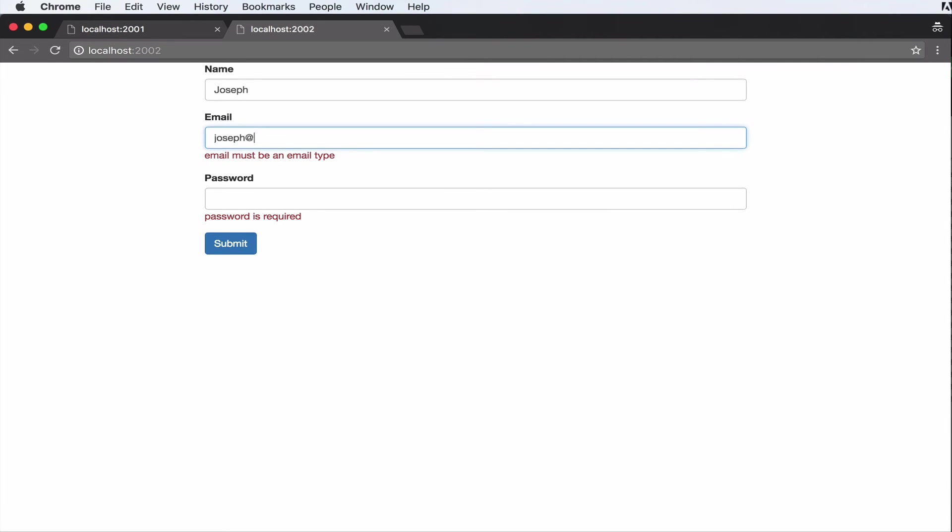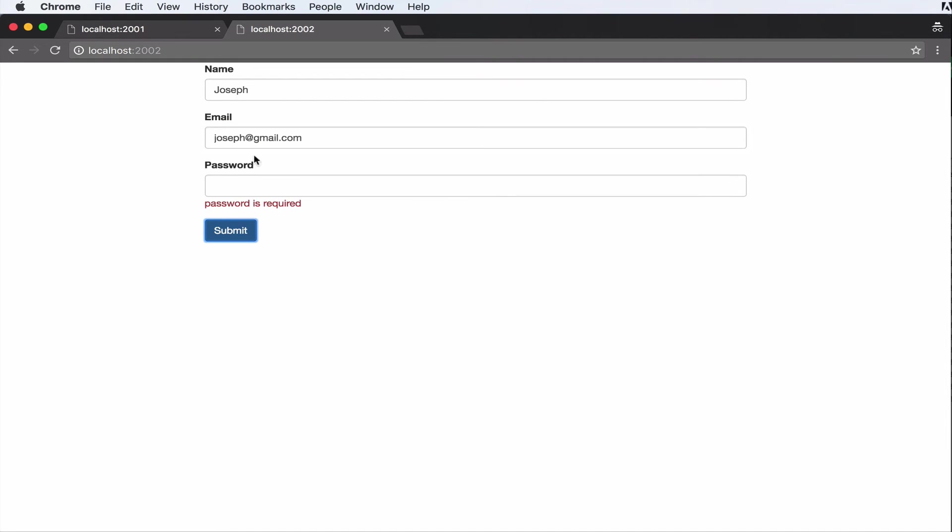So now let's say joseph@gmail.com. Now submit. As you can see, everything is working fine.